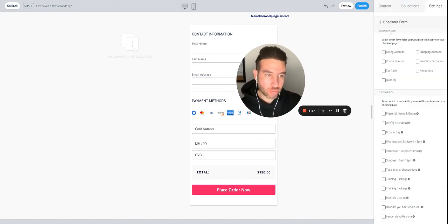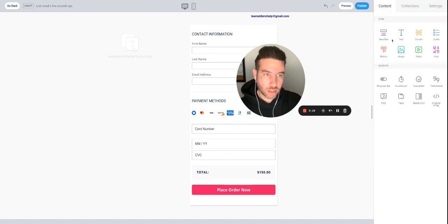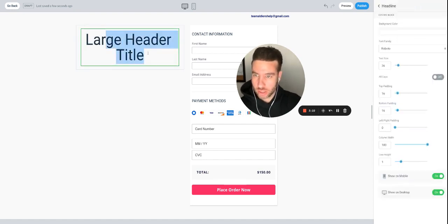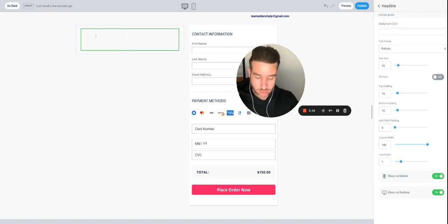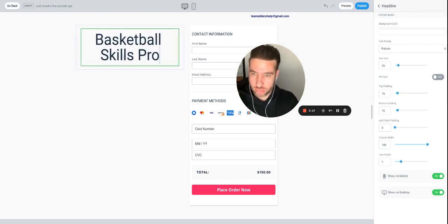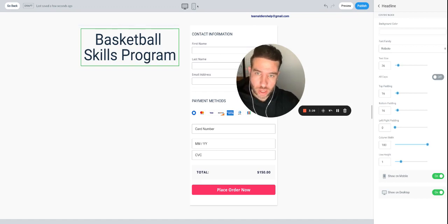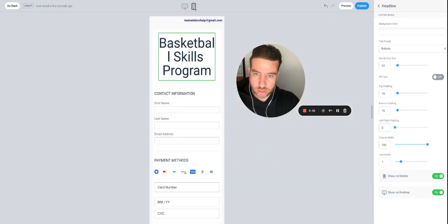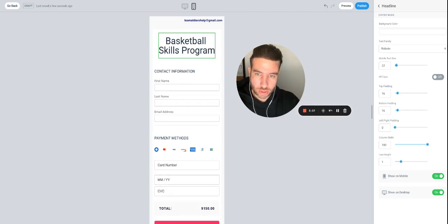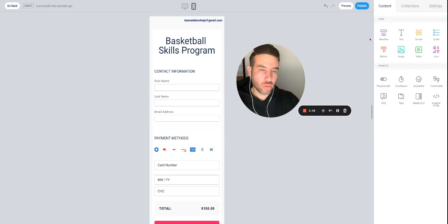Now all you do is drag and drop. Go to 'Content,' create a headline — let's say 'Basketball Skills Program.' If you click to view the mobile version, that might not look great, so you may want to make it smaller. If you want it on two lines, you can adjust it. Most people are on their phone, so we'll work from the mobile version.